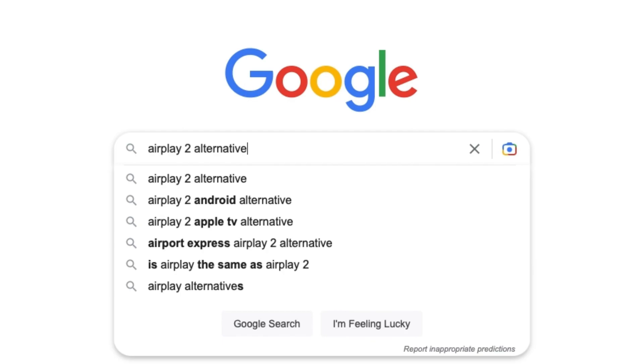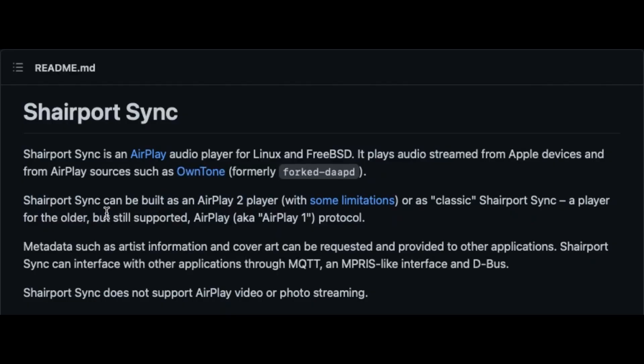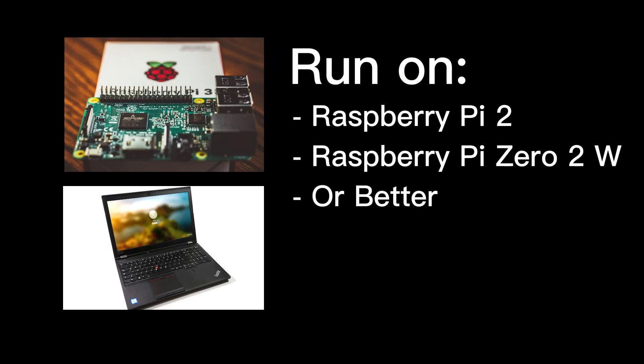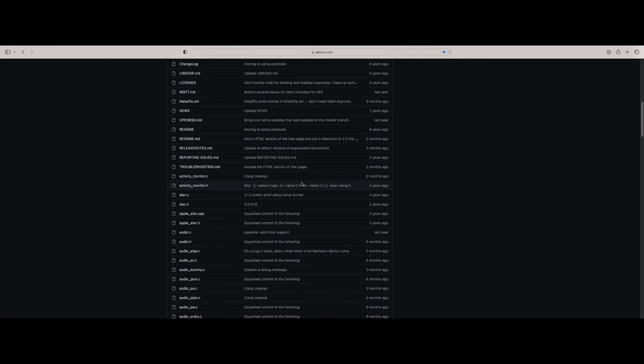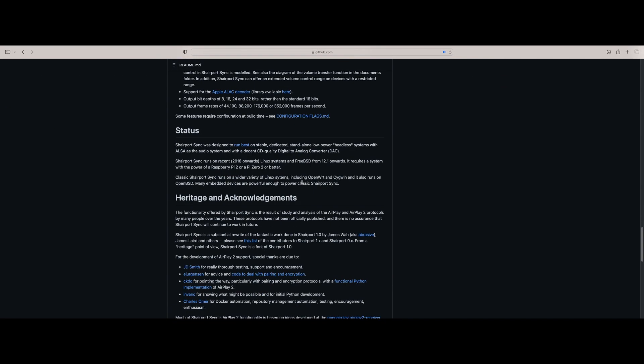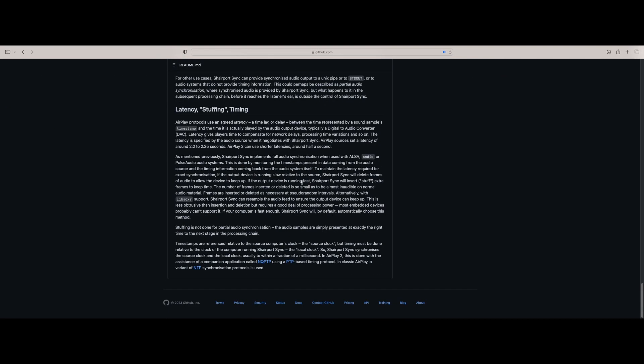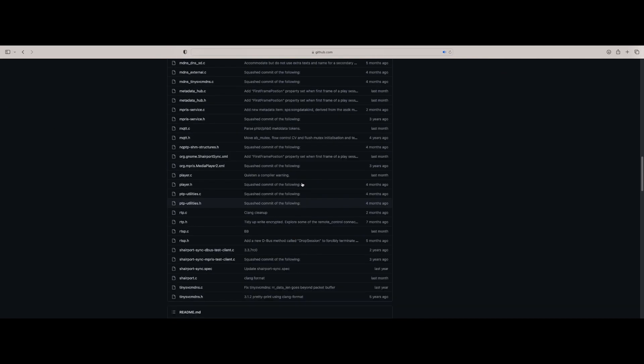Then I searched for an alternative solution. I found an open-source software called SharePodSync. It works like AirPlay 2 with limitations. I will explain it later and it can run on a computer like Raspberry Pi 2, Raspberry Pi Zero 2, or better. For more information, you can check on the SharePodSync GitHub repository. Link in the description.